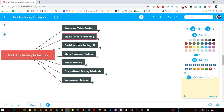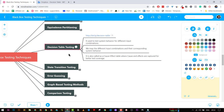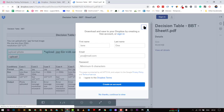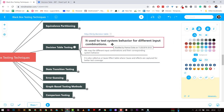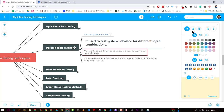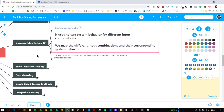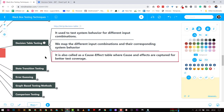The next interesting technique is the Decision Table. It is used to test the system behavior for different input combinations. We map the different input combinations and their corresponding system behaviors into a table. It is also called cause-effect testing, where causes and effects are captured to provide better coverage.